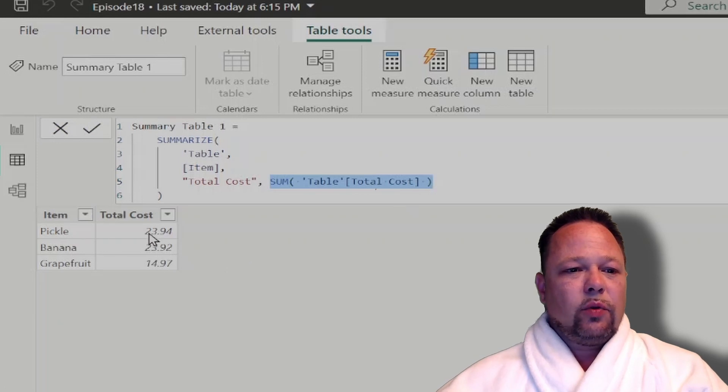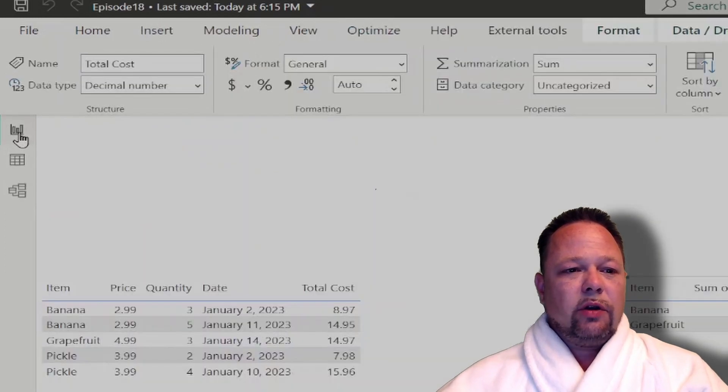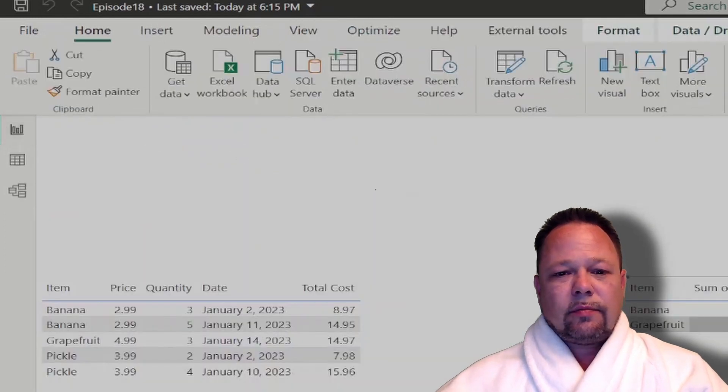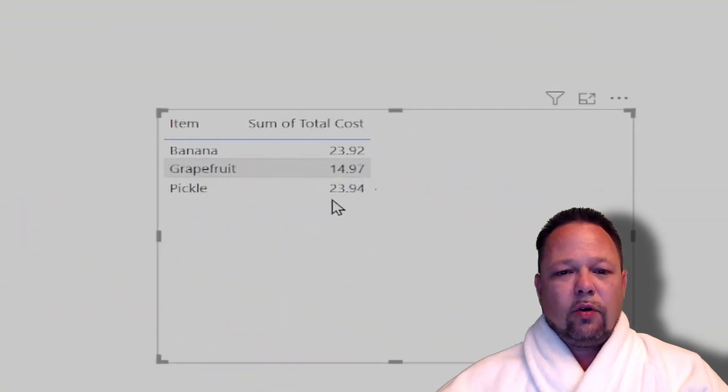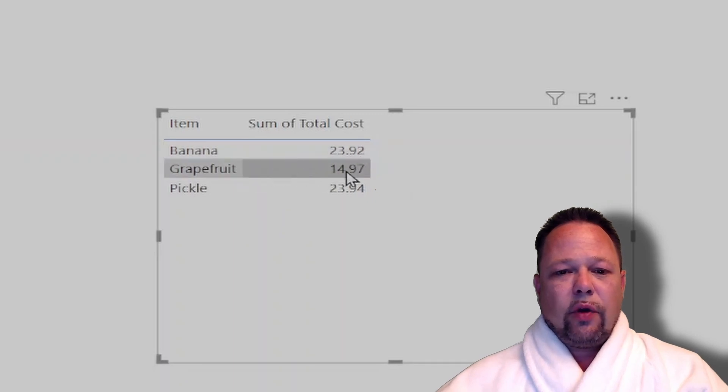So here we get pickle 23.94, banana 23.92, and grapefruit 14.97, which mirrors our pickle 23.94, our banana 23.92, and our grapefruit 14.97.